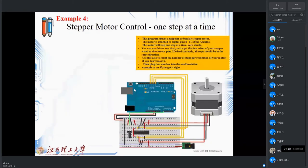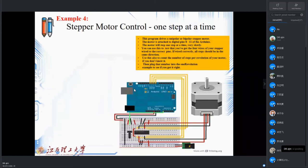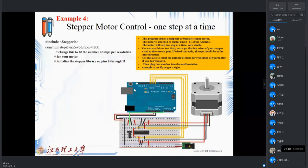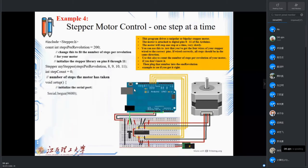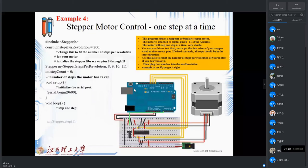Example four is motor control one step at a time. It drives a unipolar or bipolar motor — no difference — with the same connection, pins 8 to 11. We will step one step at a time, very slowly and carefully, one step by one step. In the setup we can have serial monitoring if we want, and we initialize the first step. Then we add the step count one by one.